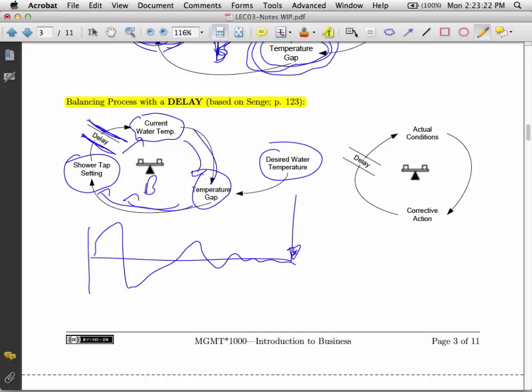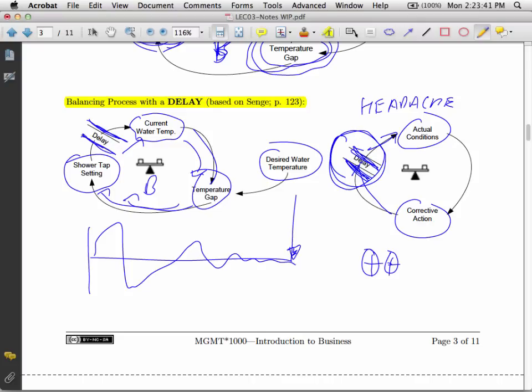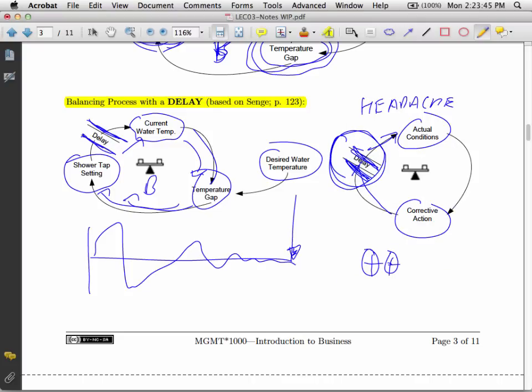The example I gave in class was that of a headache. So you have a headache condition. The corrective action is to take two aspirin and call me in the morning. Now, there is a delay between when you take those aspirin and when the headache starts to go away. So you have to respect the delay part of the process. If you have a headache, take the two aspirin. It might not be the case the aspirin is going to work right away. So you don't automatically take two more aspirin. You wait for this delay to happen. So I'm going to leave it here and I'm going to do another video for the next set of notes.